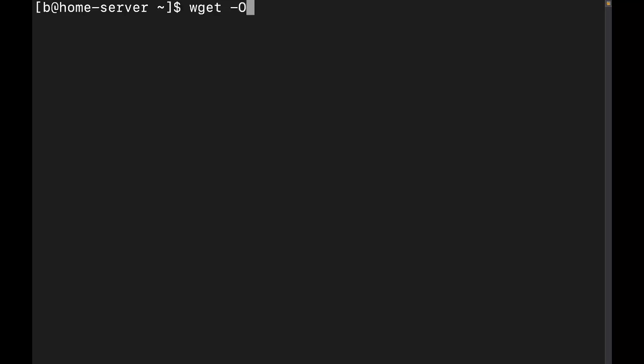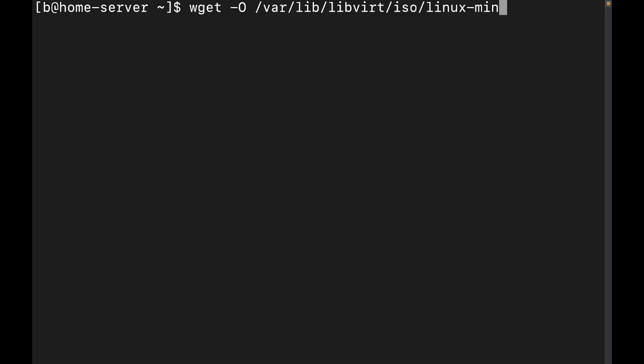Now, the next thing that you need to do is you need to make sure that you put in a file location and file name. Alright, and then we're going to do linuxmint-21.iso.